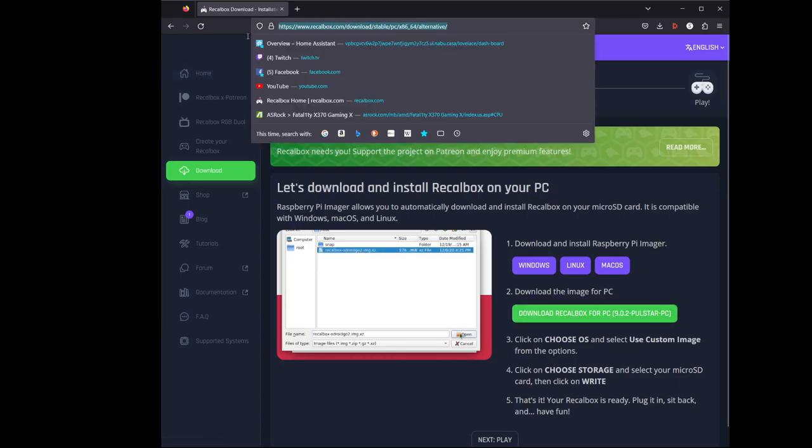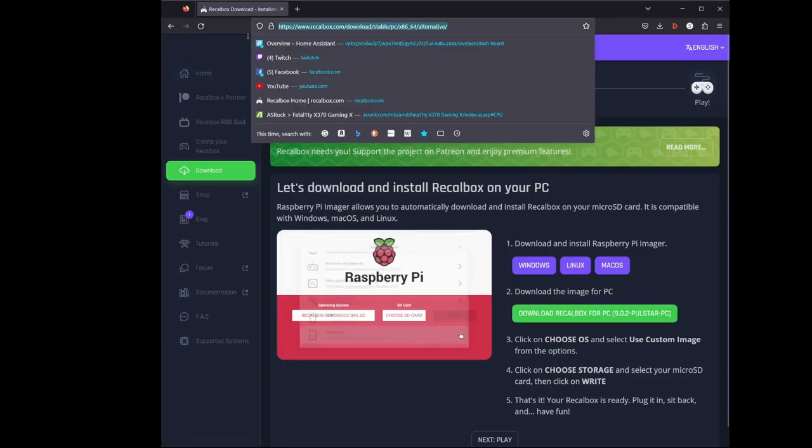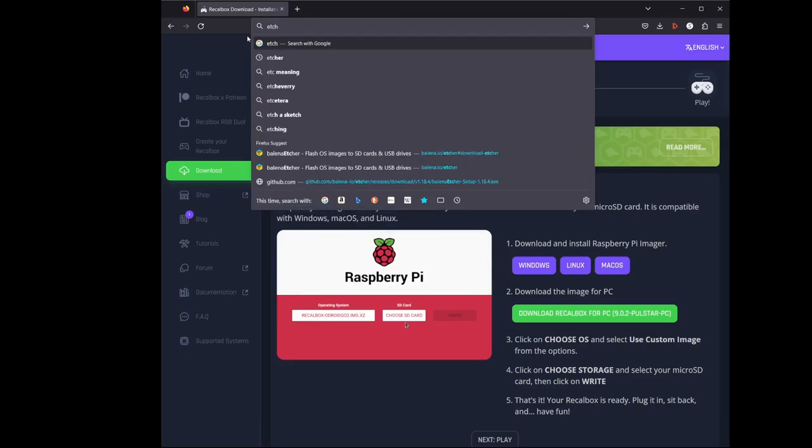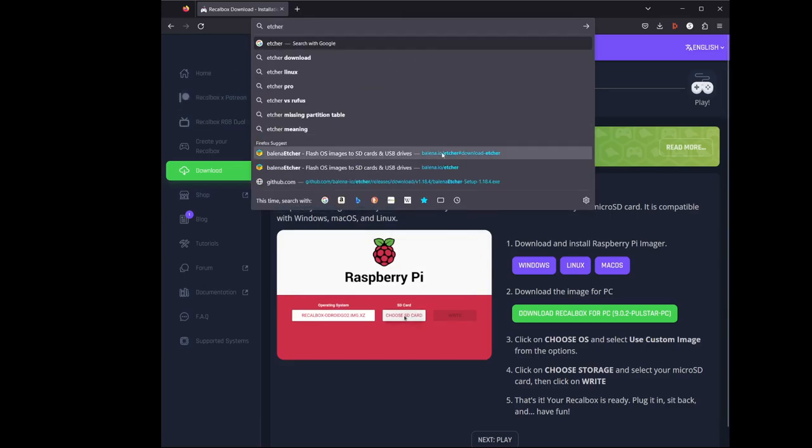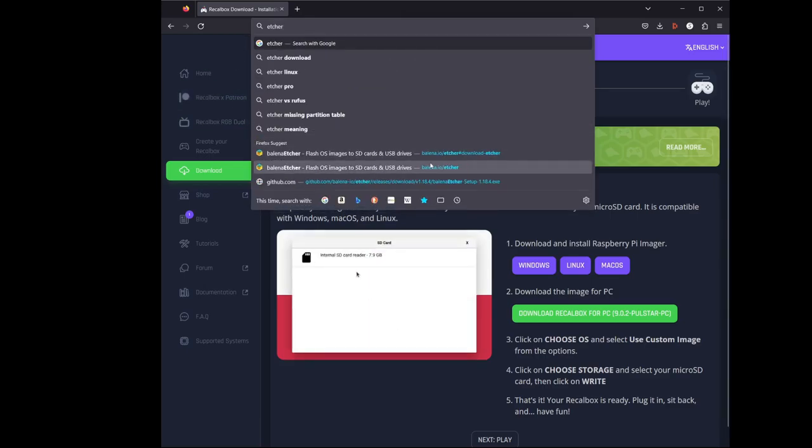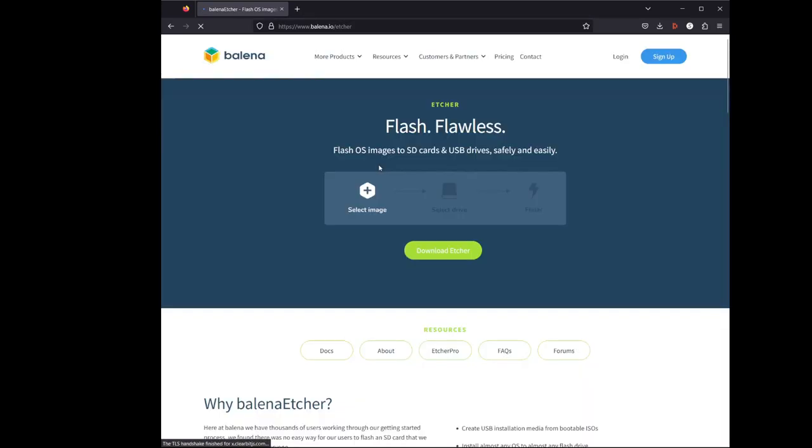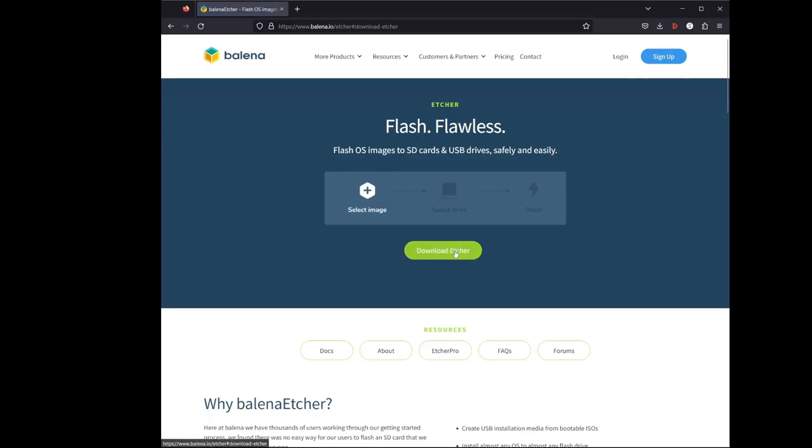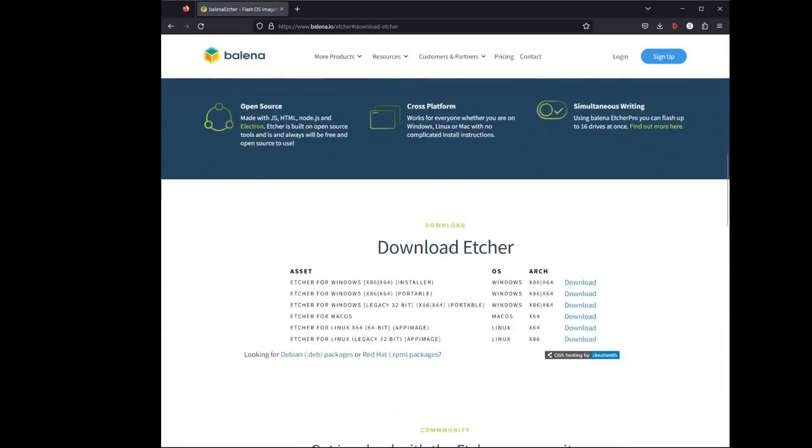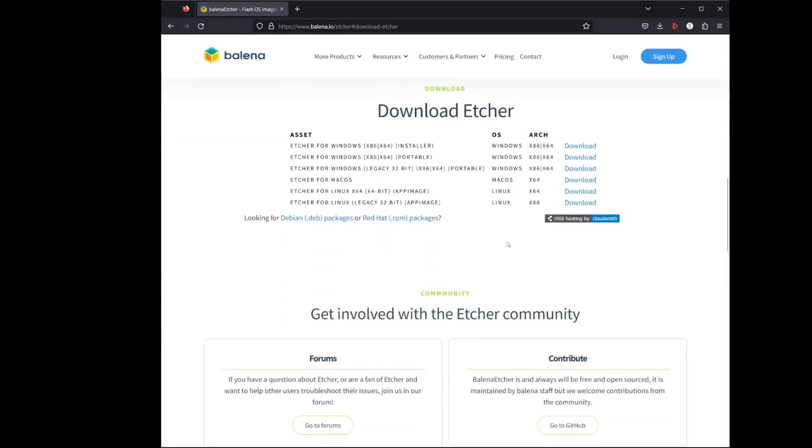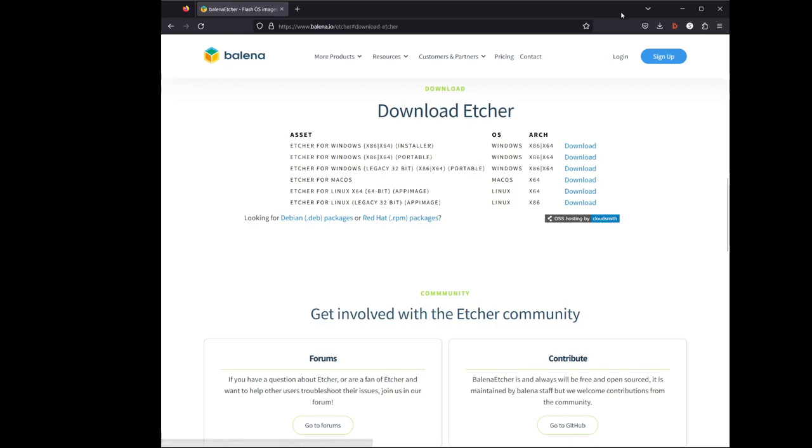So once it's downloaded, next we're going to go to Etcher. When you're here, you're going to go to download Etcher. And you're going to pick your installation. You can do portable, I do installer. You'll click on download, wait for it to download.